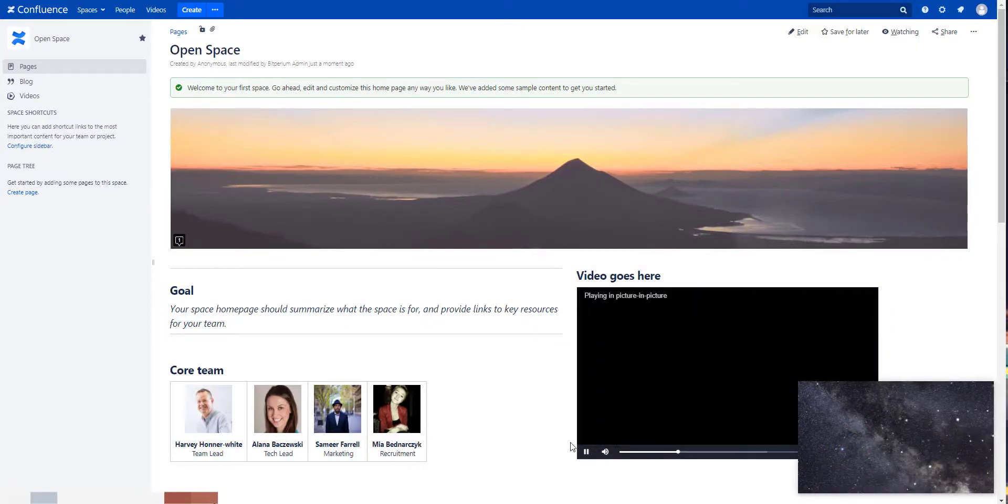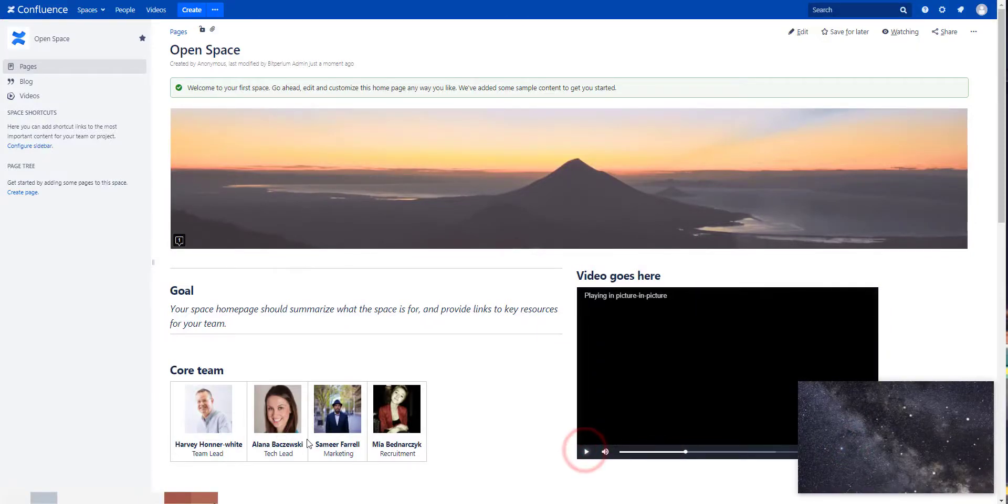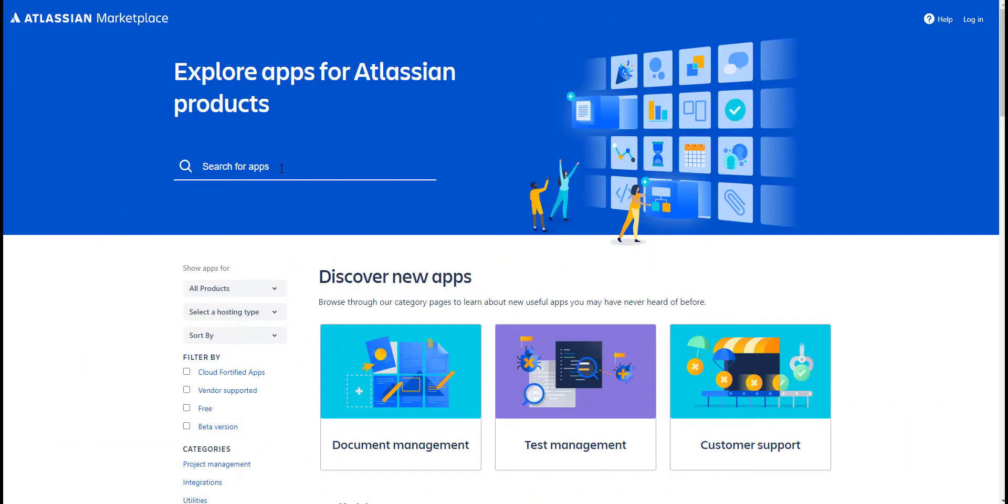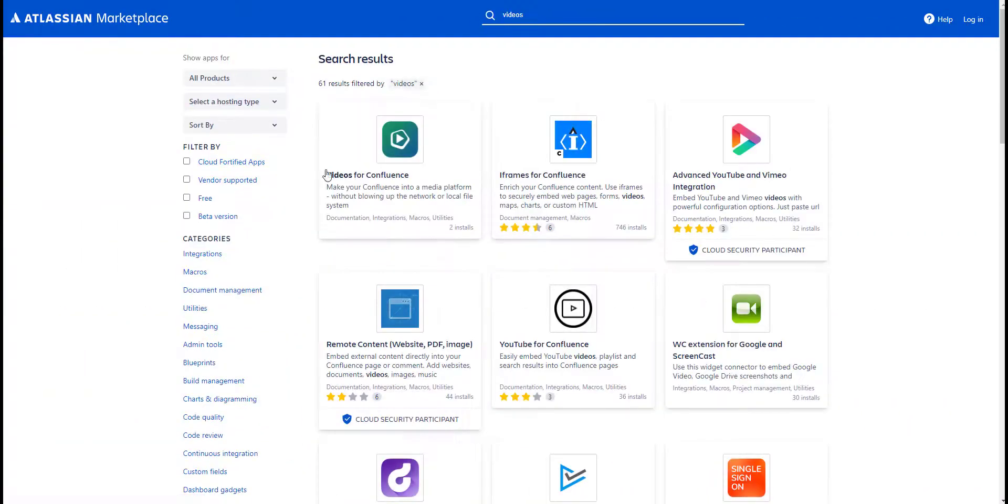As easy as it gets. Check out our app on the Atlassian Marketplace by simply searching for videos and starting a free trial.